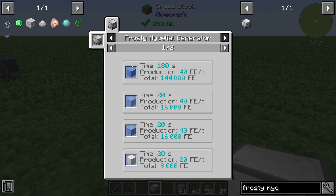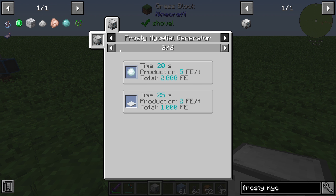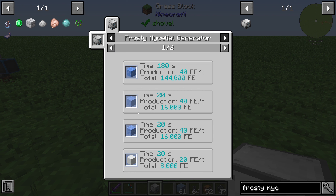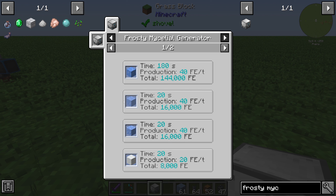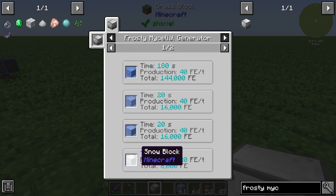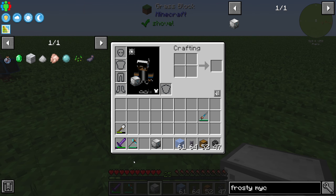The frosty mycelial generator generates energy from different types of ice blocks and you can see the list here. For example, you will get more energy out of ice than out of a snow block.